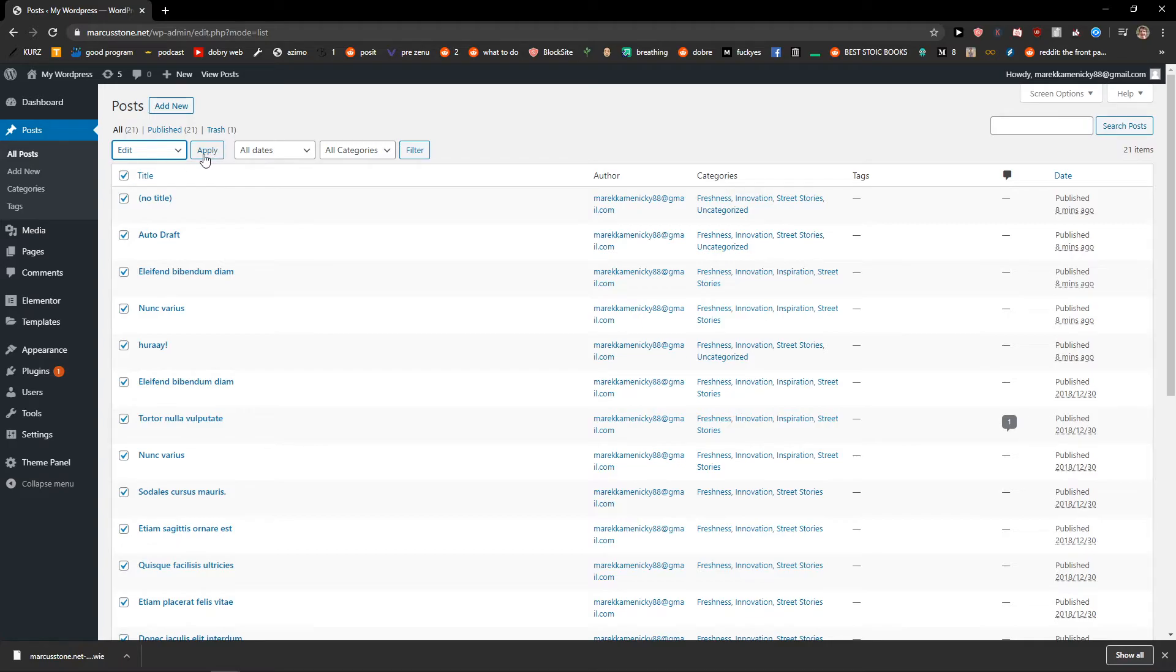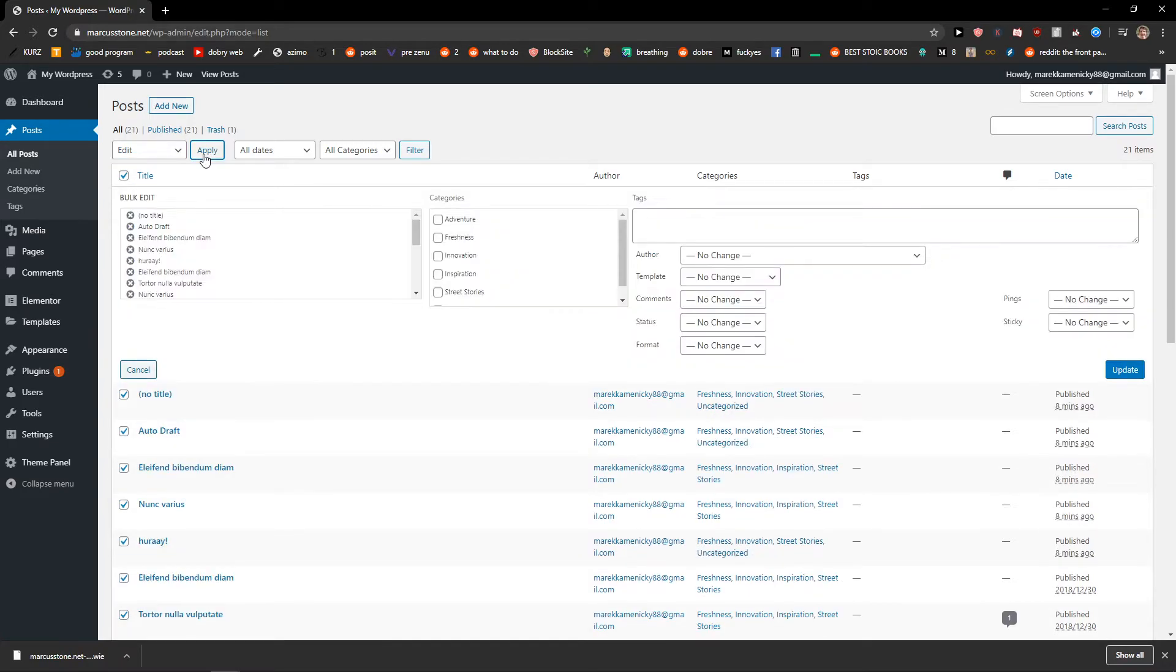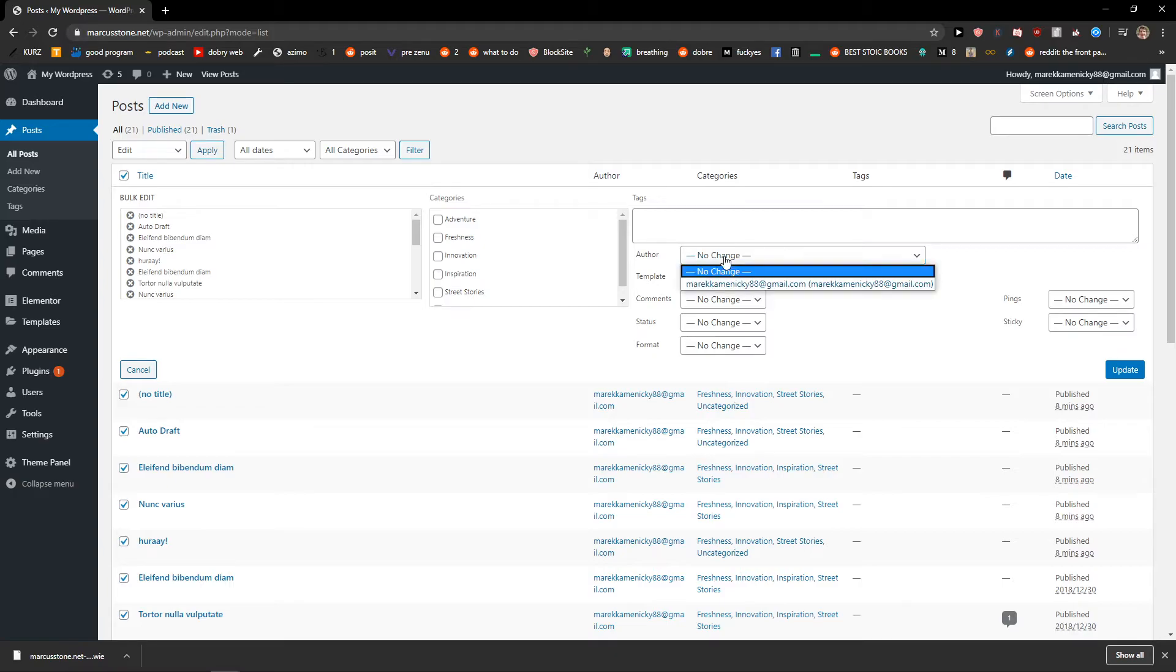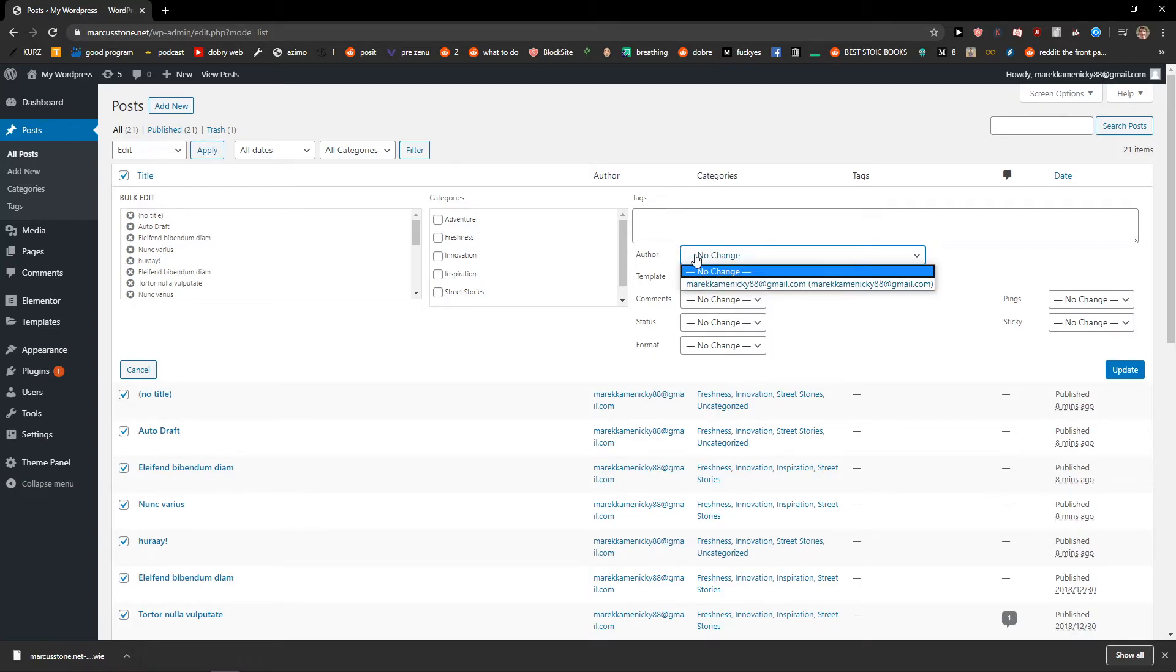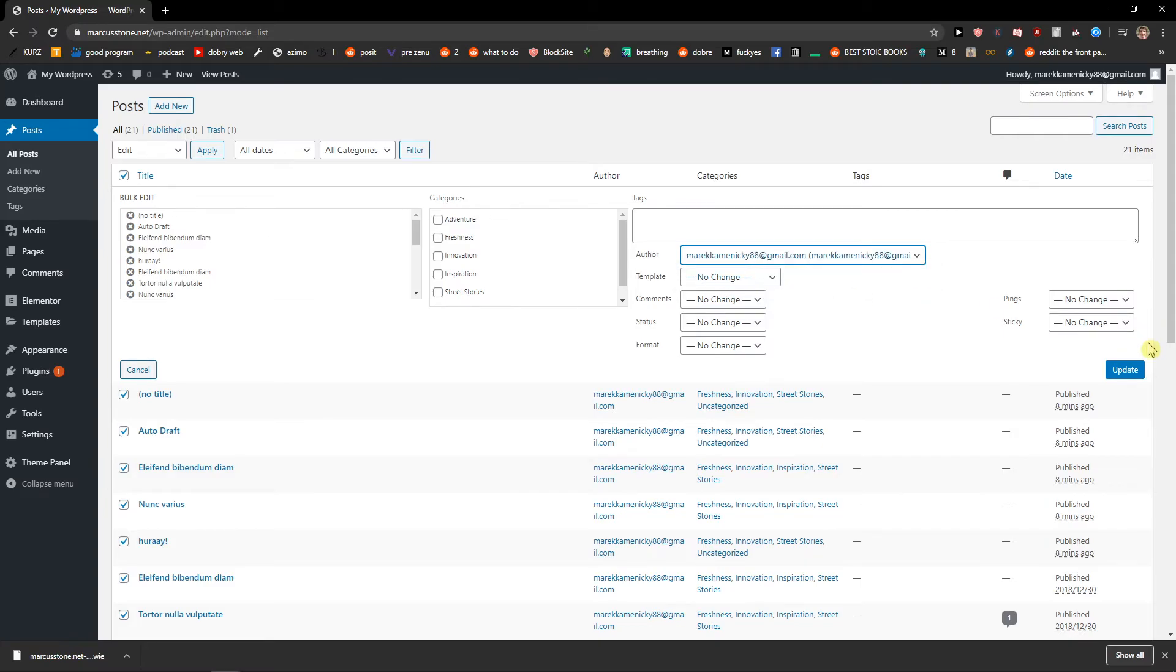Now when you're gonna do it, click on apply and here you're gonna see author. You're gonna choose the author here and just click on it and then just click update.